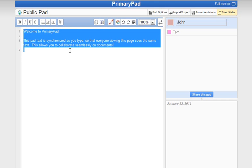The time slider in PrimaryPad allows you to see what other people have written. If I give you a quick example, if I write...